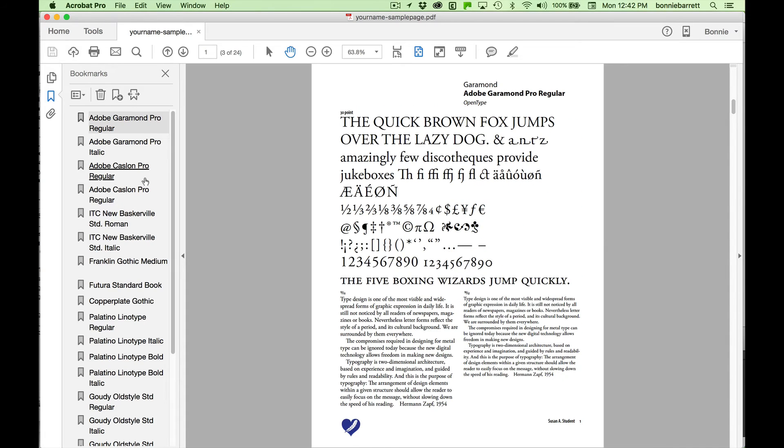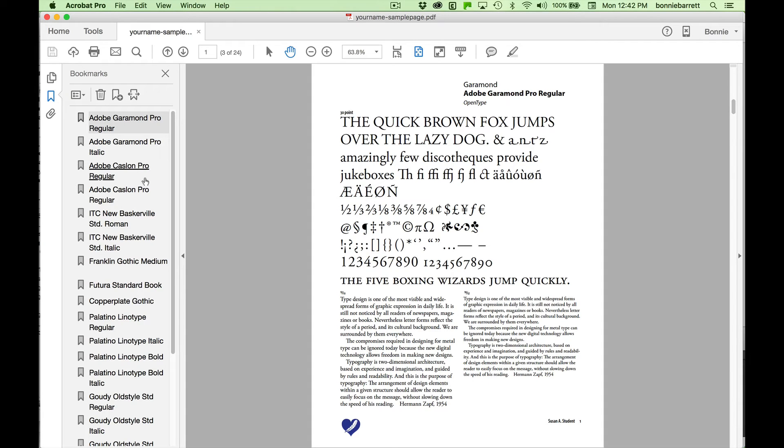One of the reasons for having a reference like this is that when you are designing for print, typefaces will often print much differently than you expect. You'll print it out and say, oh my goodness, this is too big or too small or not the way I expected.